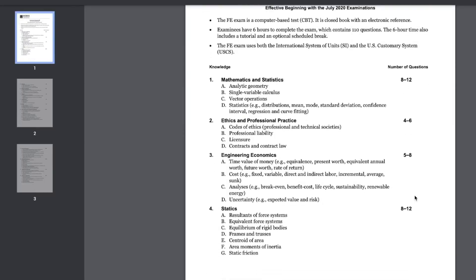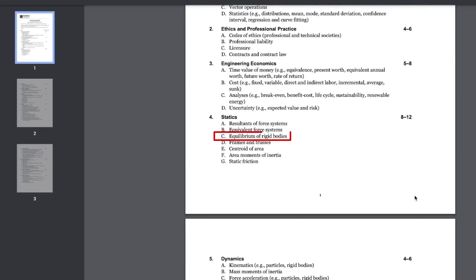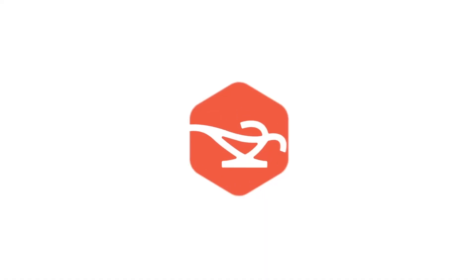Hello guys and welcome back to the FE exam review series, where I cover the most common FE problems that you need to know to pass your FE exam. Today we'll be covering a statics section problem, specifically under part C: equilibrium of rigid bodies. So let's dive in.